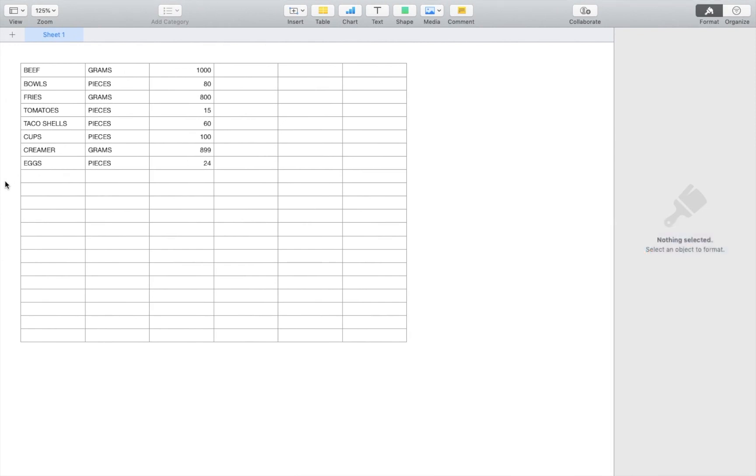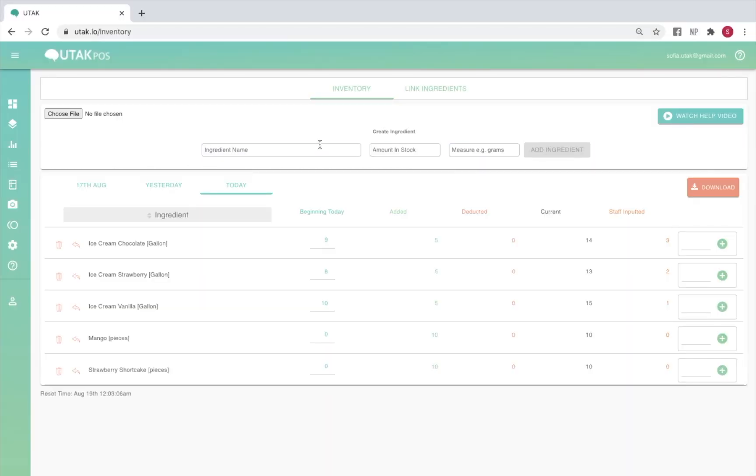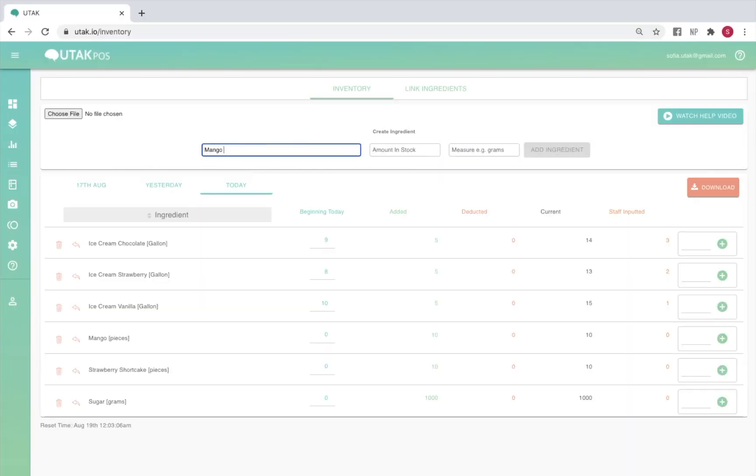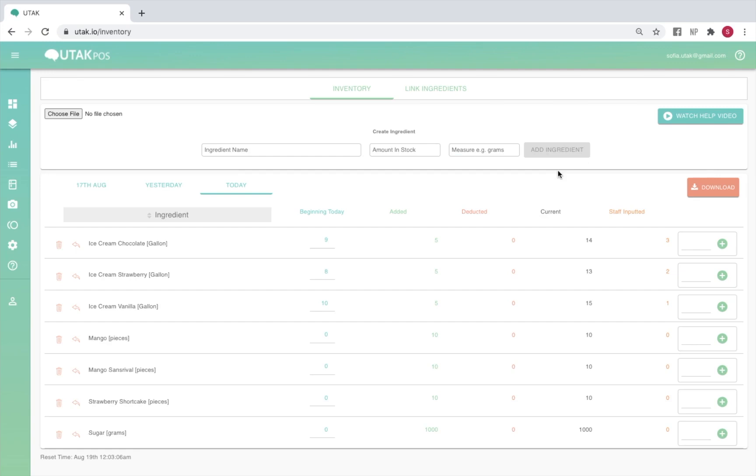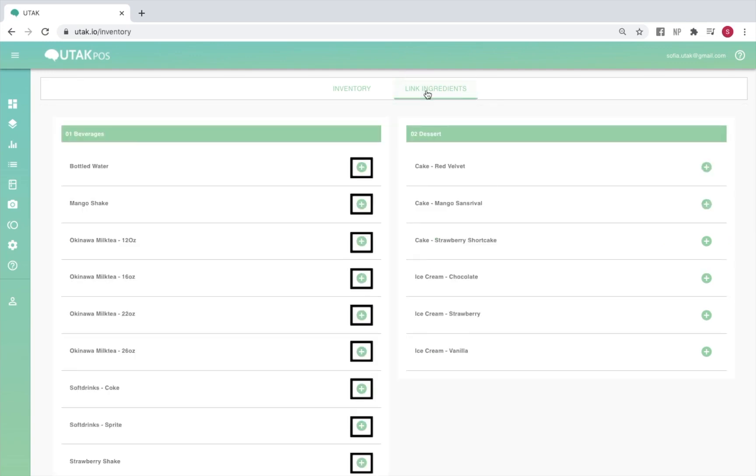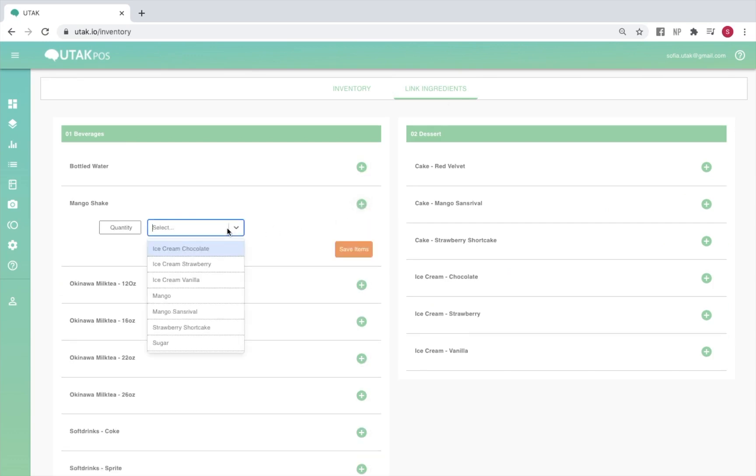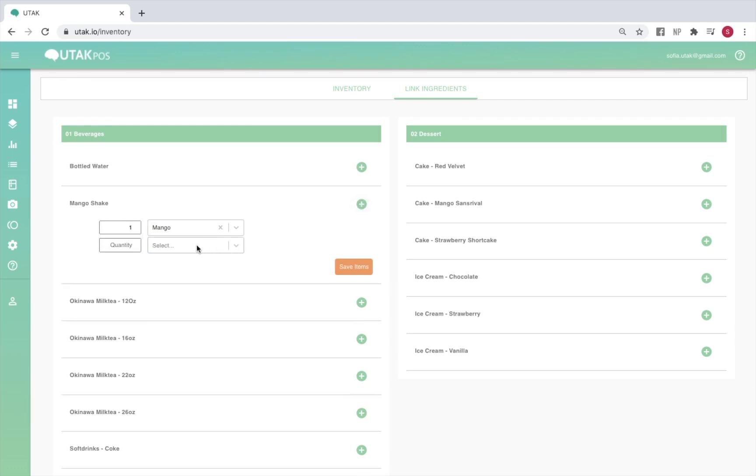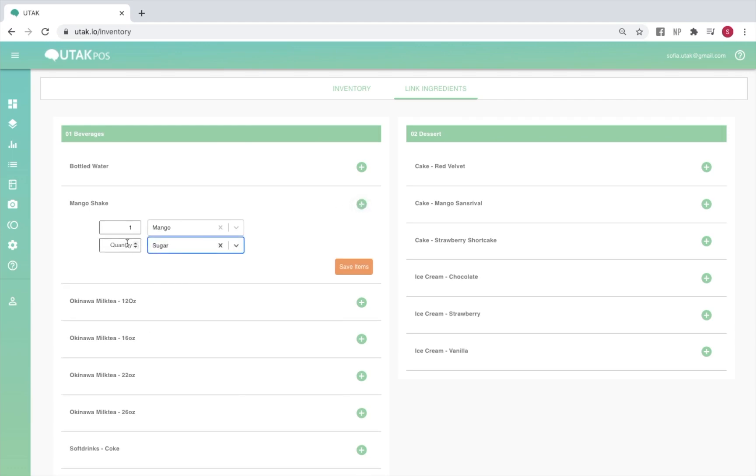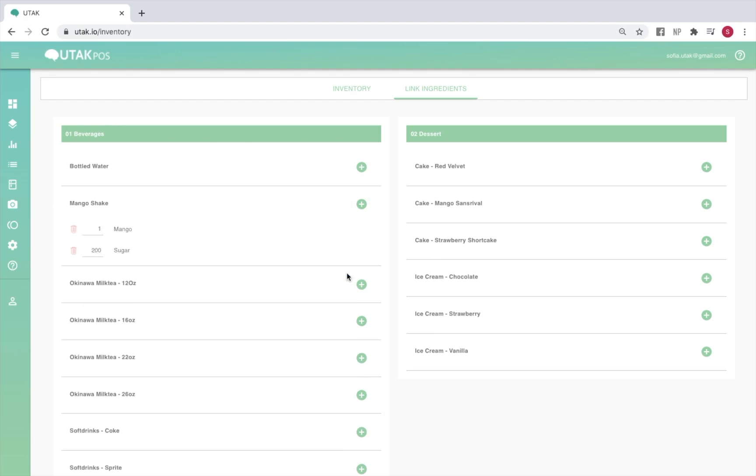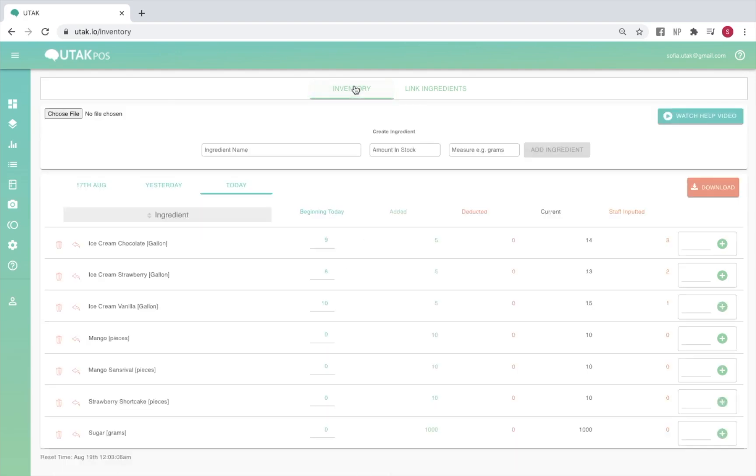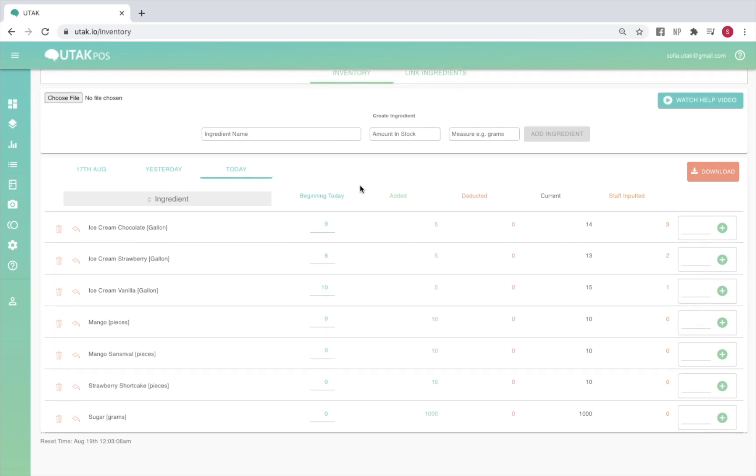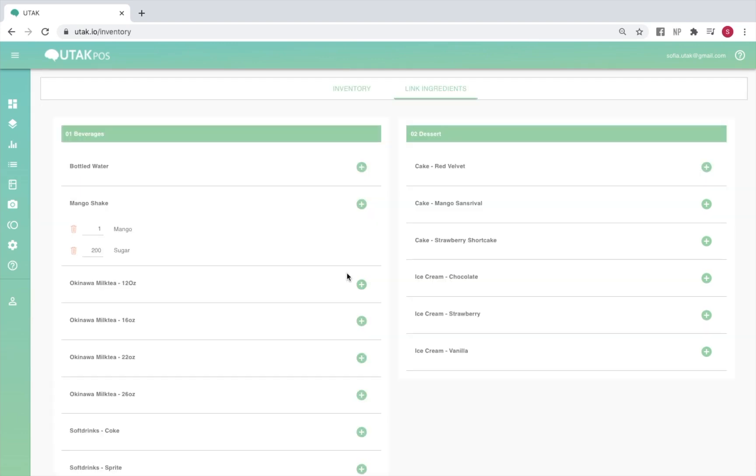Once you've encoded all your ingredients, the next step is to link each ingredient to your items. Click on link ingredients, then click on the plus icon next to the desired item. Choose the ingredient you want by scrolling or typing it in to search. Under quantity, input how many units of that ingredient should deduct from your stocks each time one unit of that item is sold. Do this repeatedly until you've linked all ingredients. Once done, you'll notice that every time an item is sold, each ingredient linked to it will deduct in the quantities you've indicated. To remove a linked ingredient, simply click on the trash icon next to it.